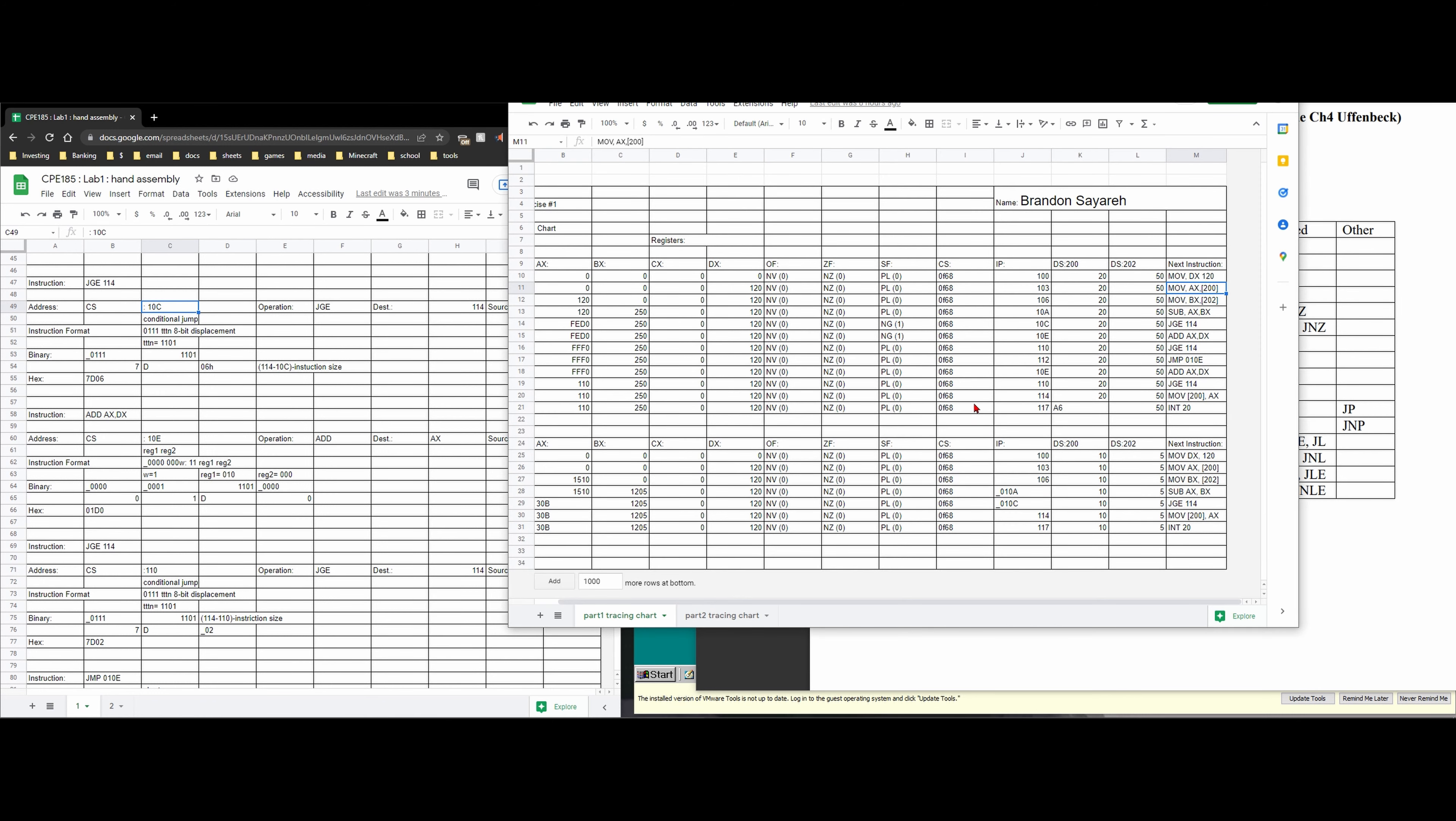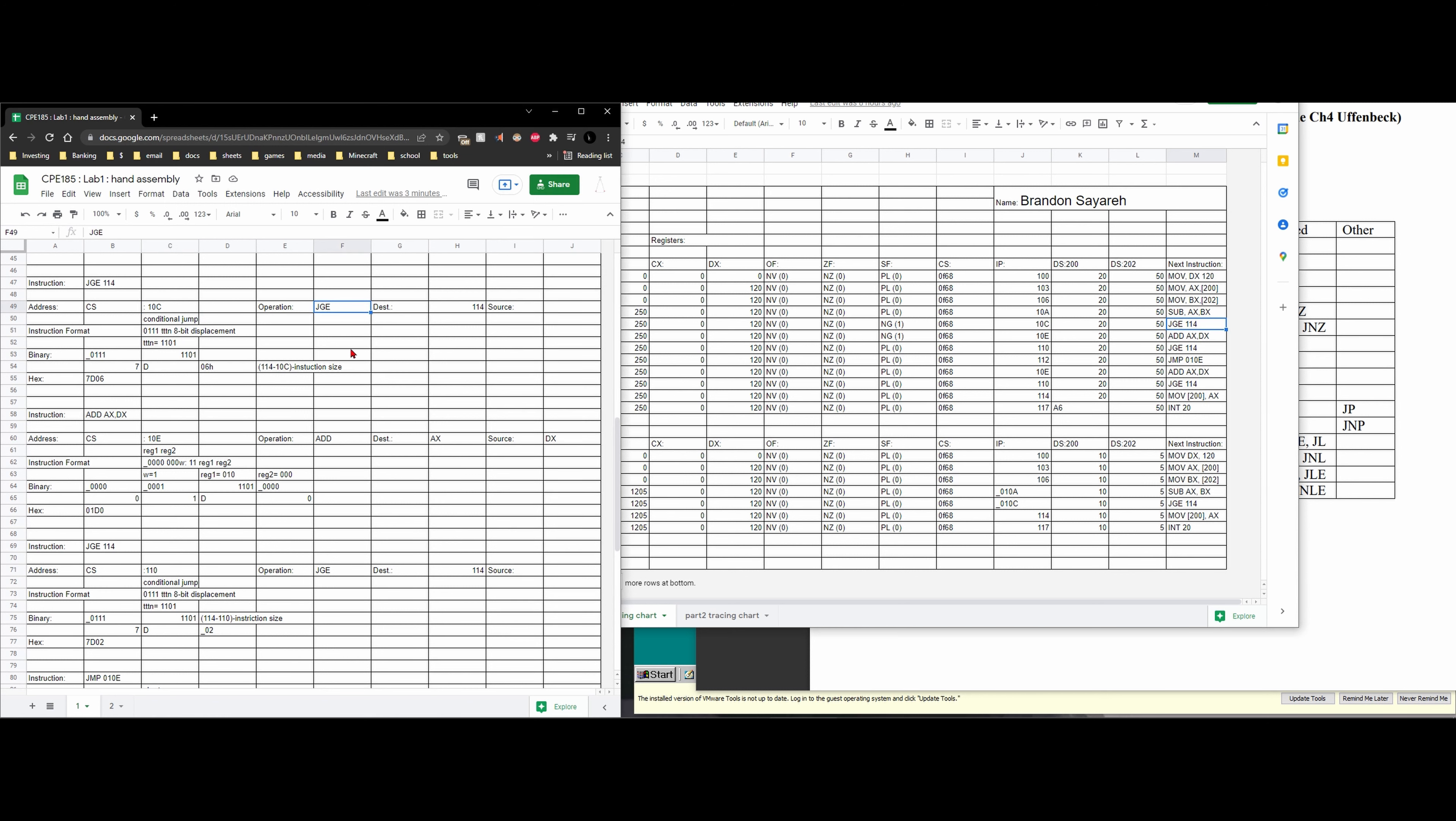See right down here we have 10c jump greater than or equal to 114. Our operation is jump greater than or equal to and our destination is 114. We don't have a source though so we don't need to list that or we can put not available.